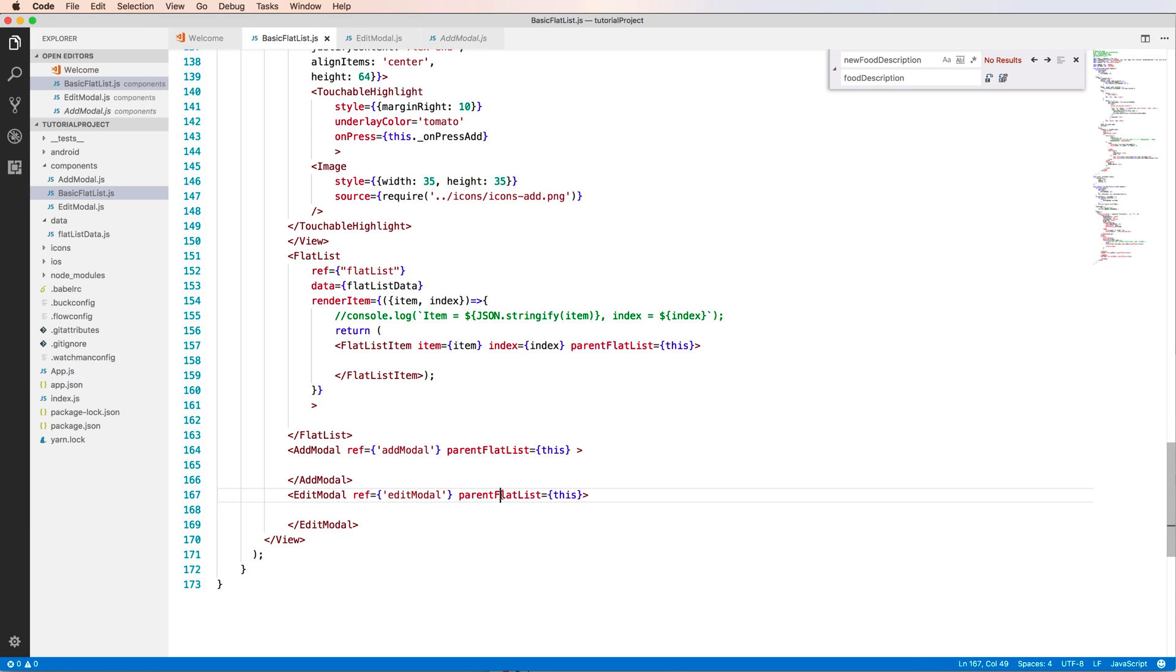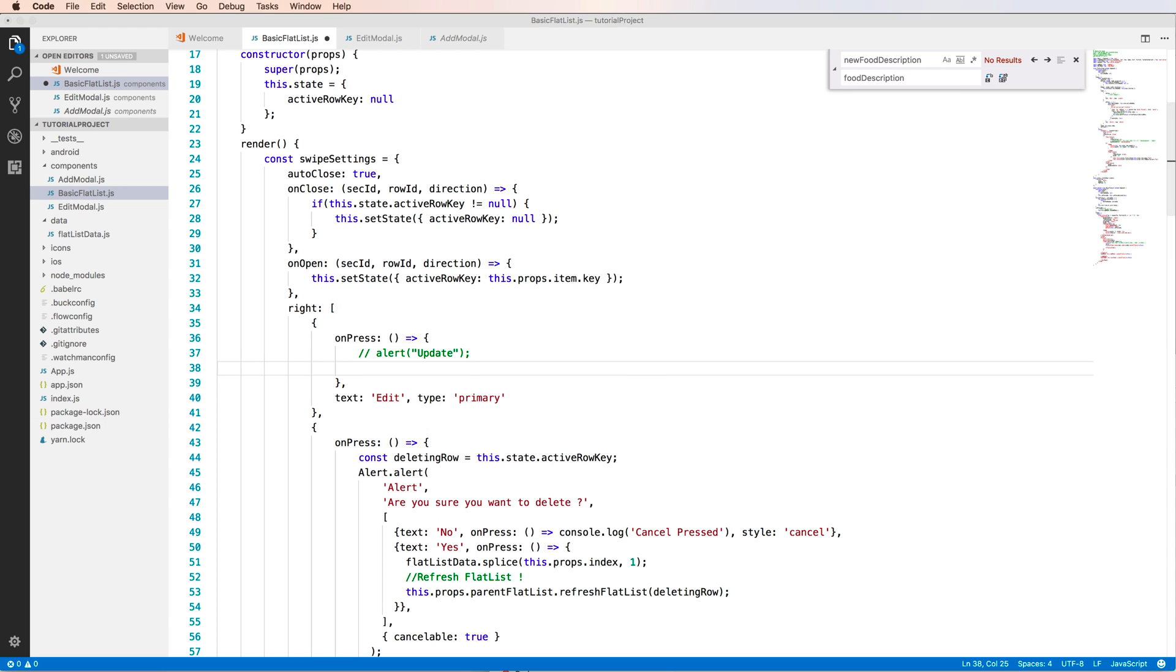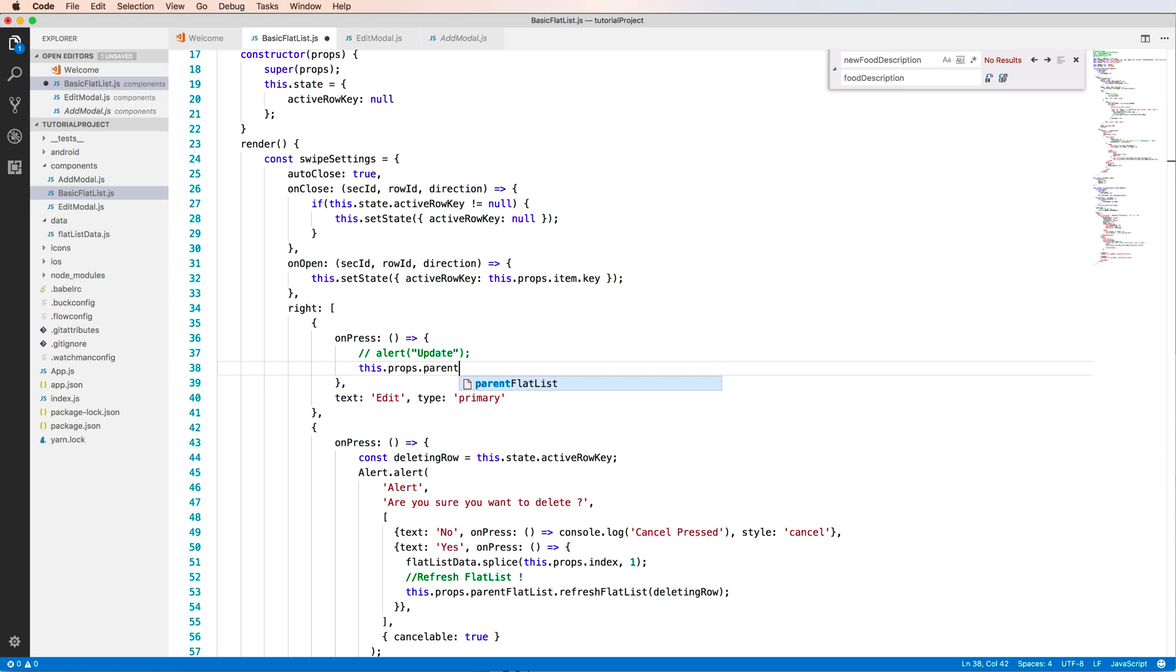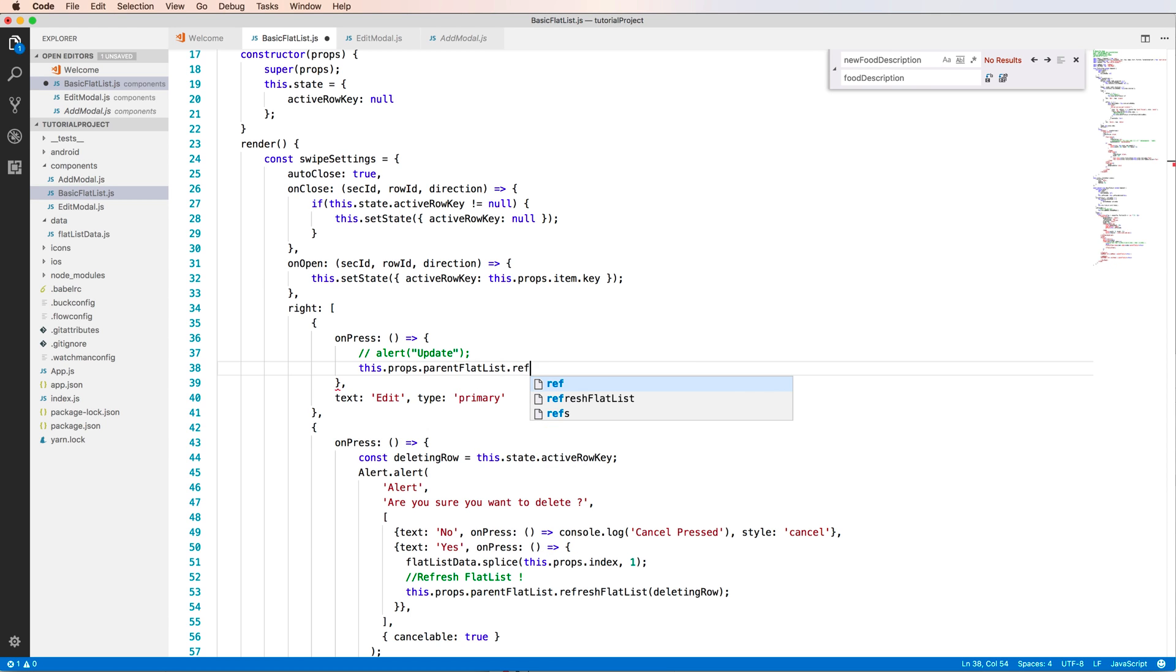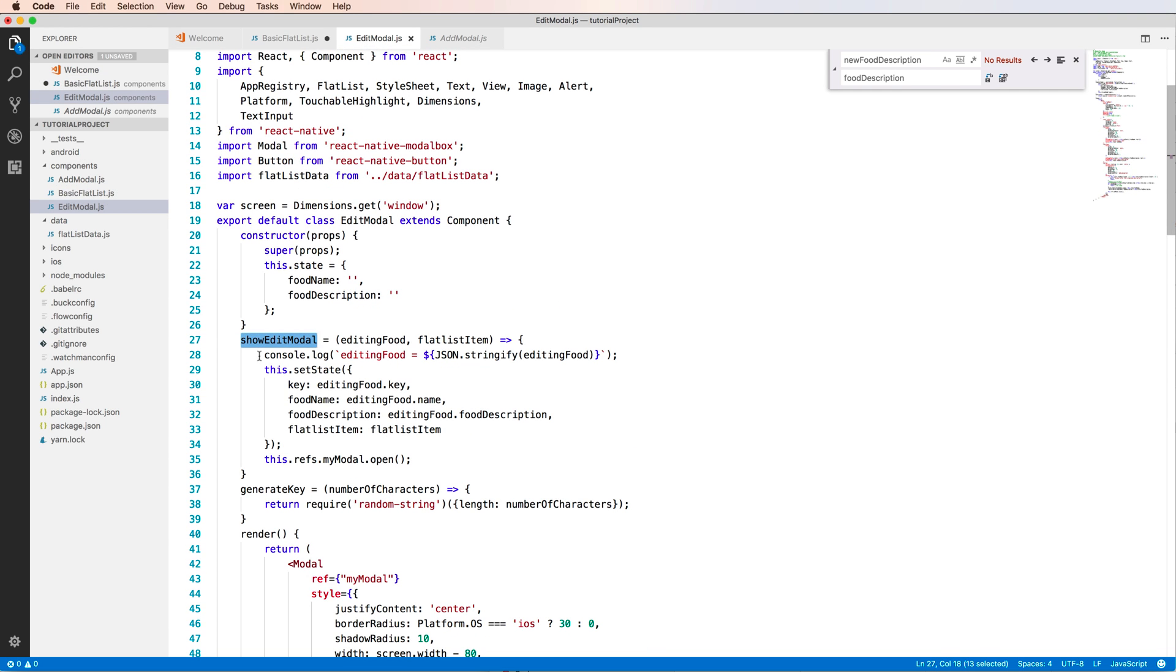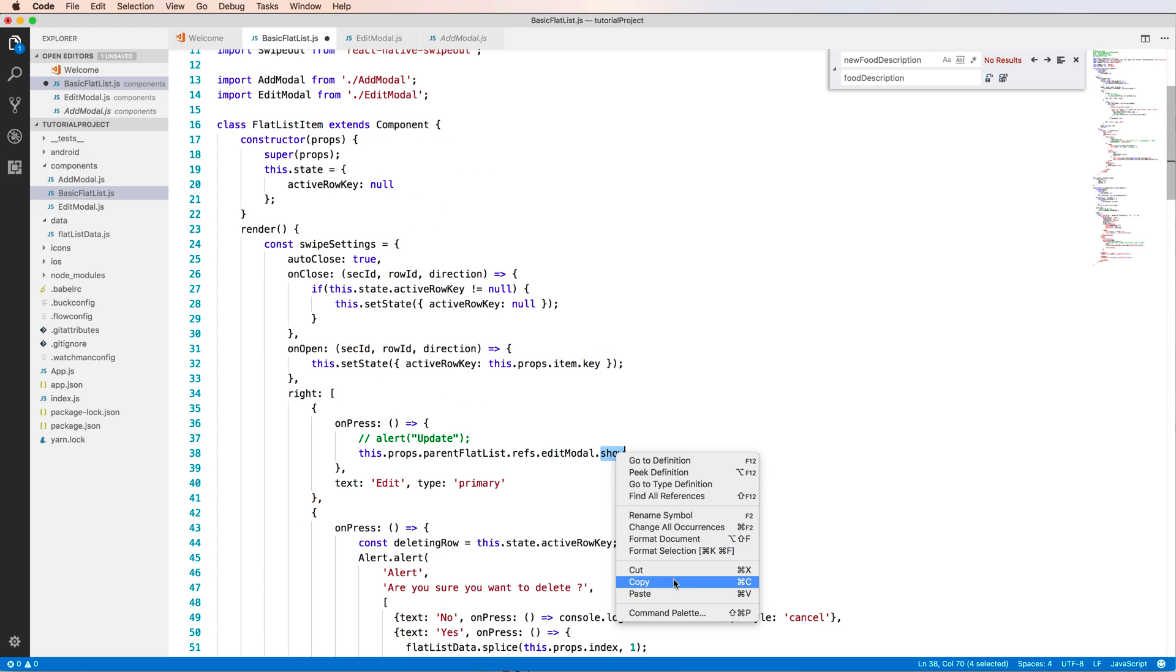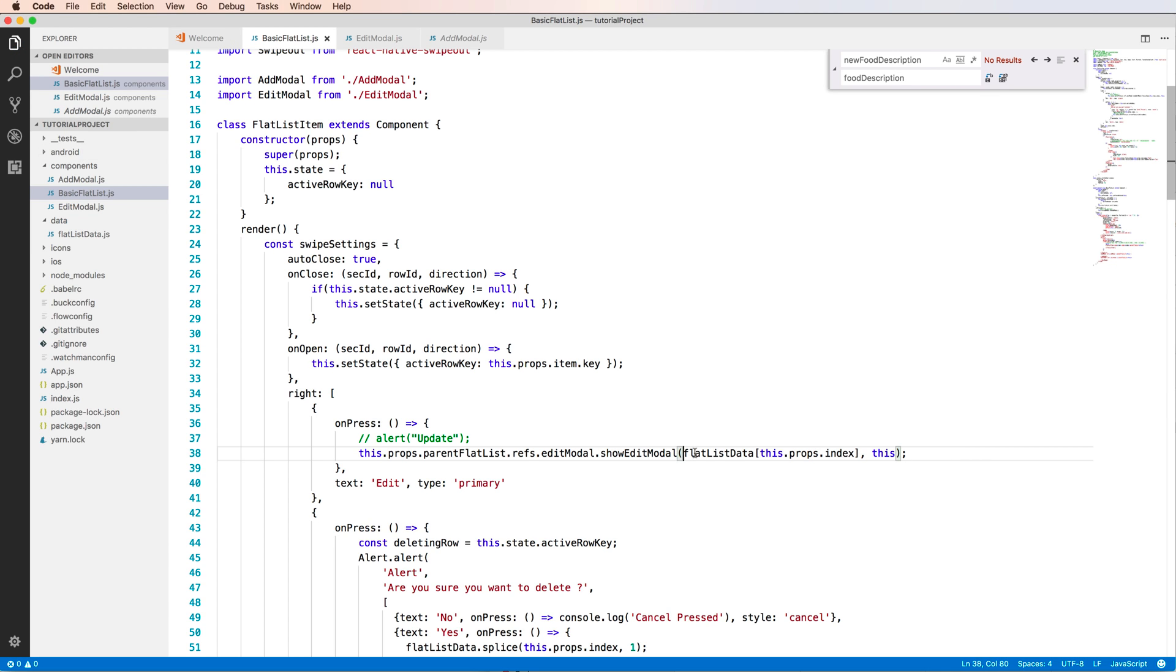And the parent FlatList is the object to the basic FlatList. And in this function I can call by using the parent FlatList object. Inside this we have the reference to the edit model, so we can call the show. What is this function? This function is the function that so edit model here and I copy this function name, paste to here.